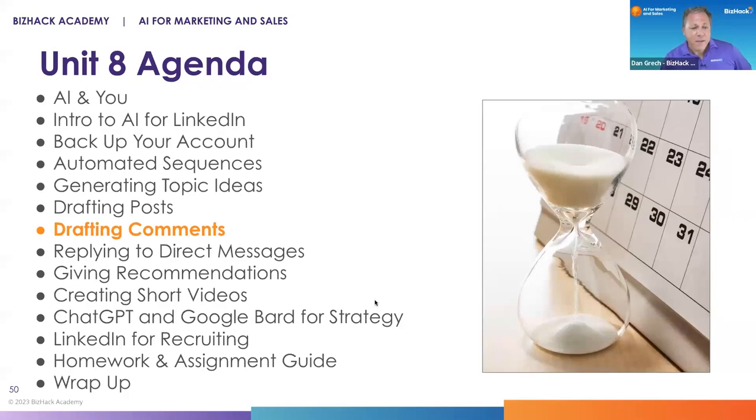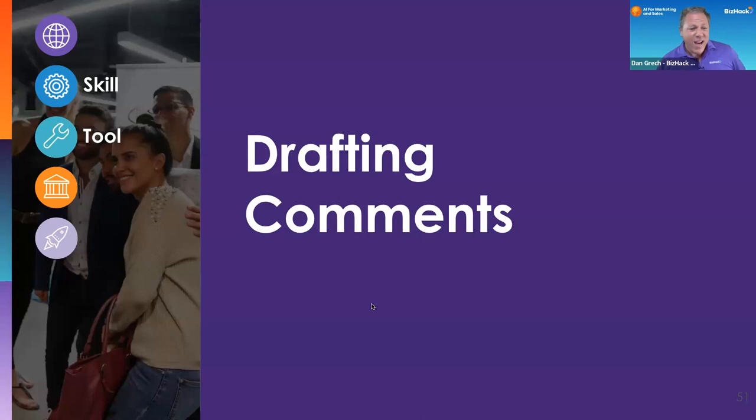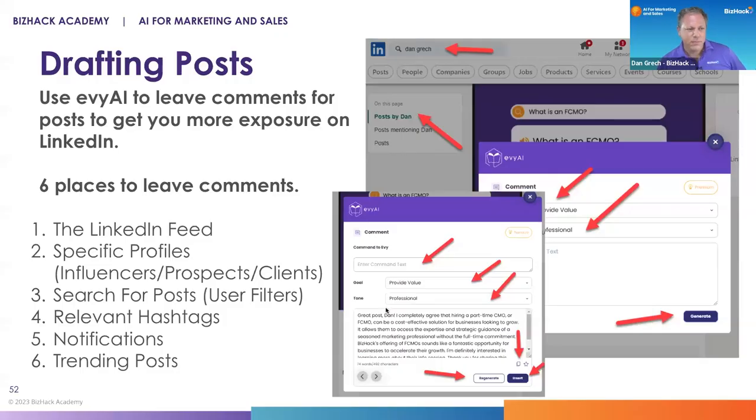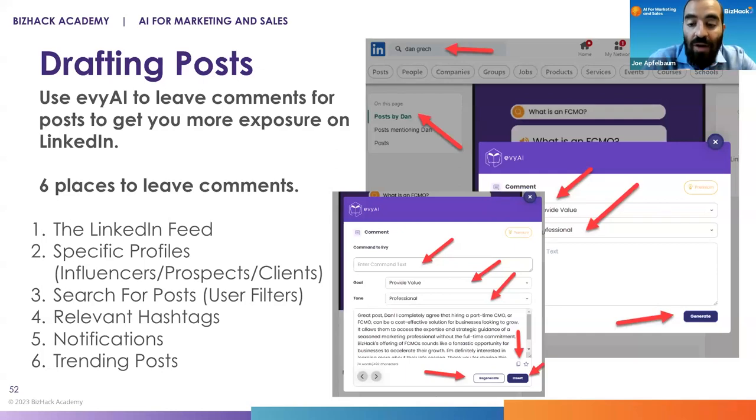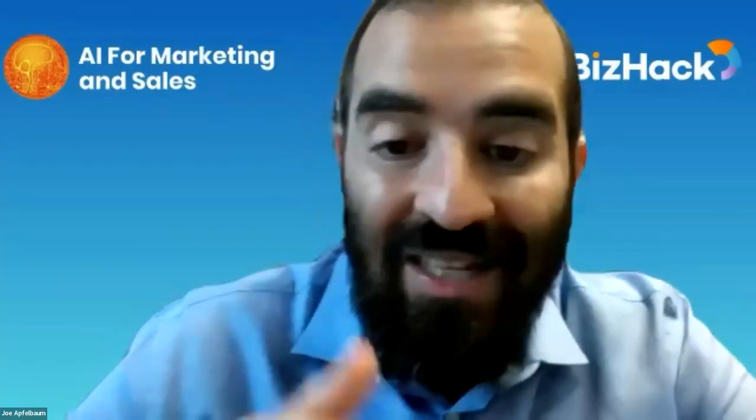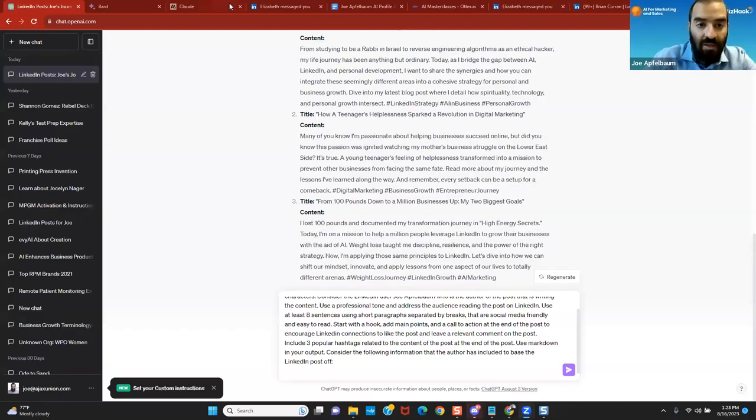Next, we're going to talk about drafting comments. I guess the first question is, what is a comment in LinkedIn? When somebody posts something on LinkedIn, you have the ability to like that post. I'll log into LinkedIn right now and show you that in real time. You have the ability to like a post and you have the ability to comment on a post as well.